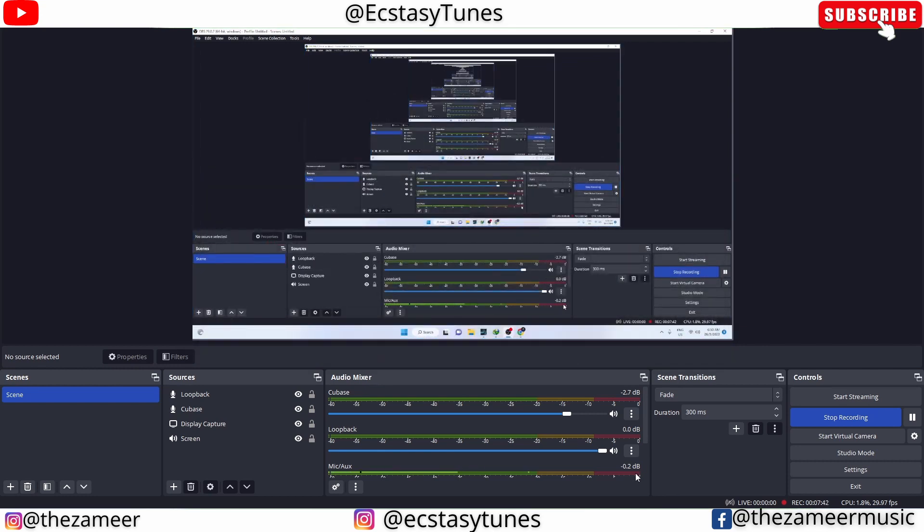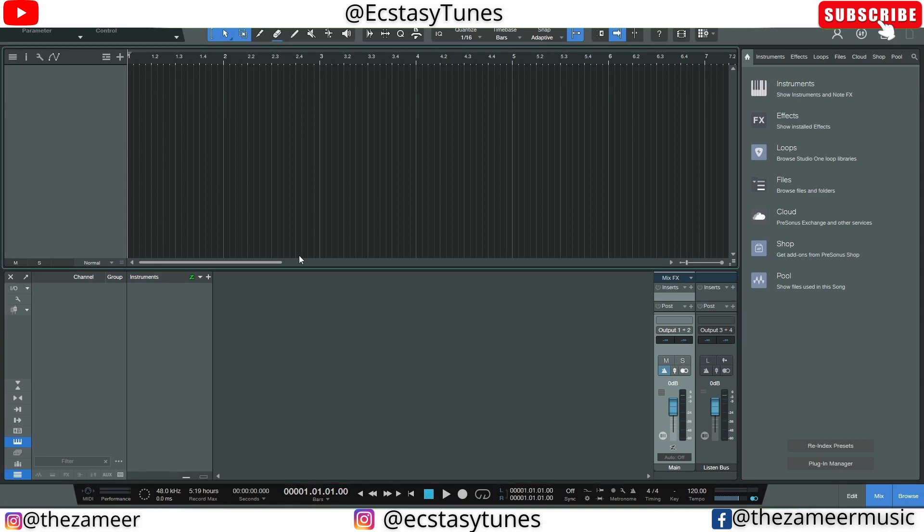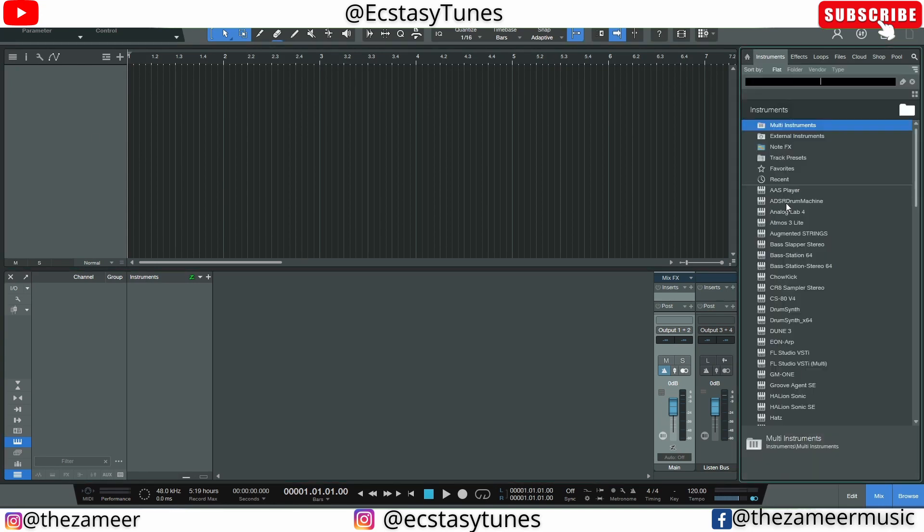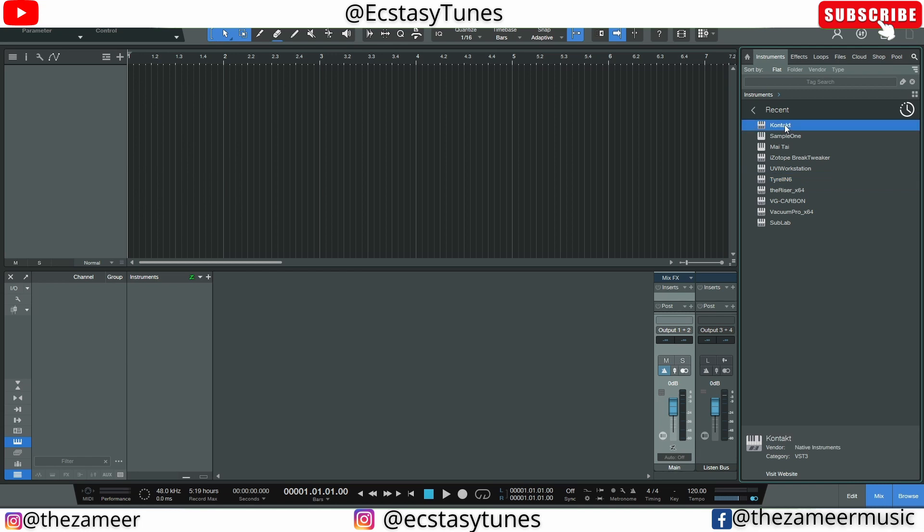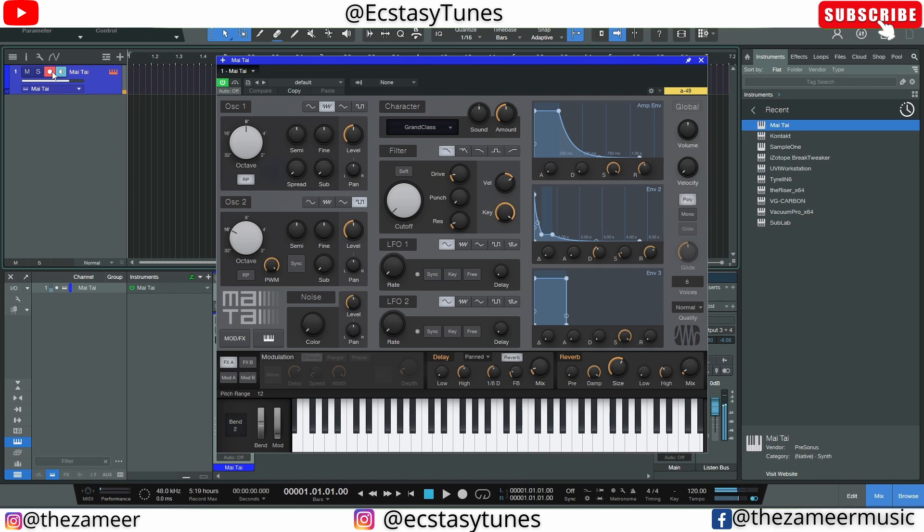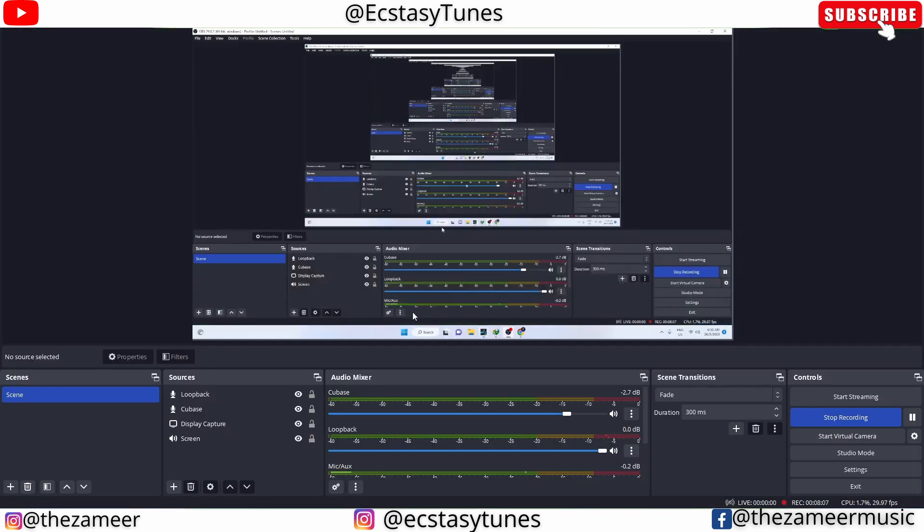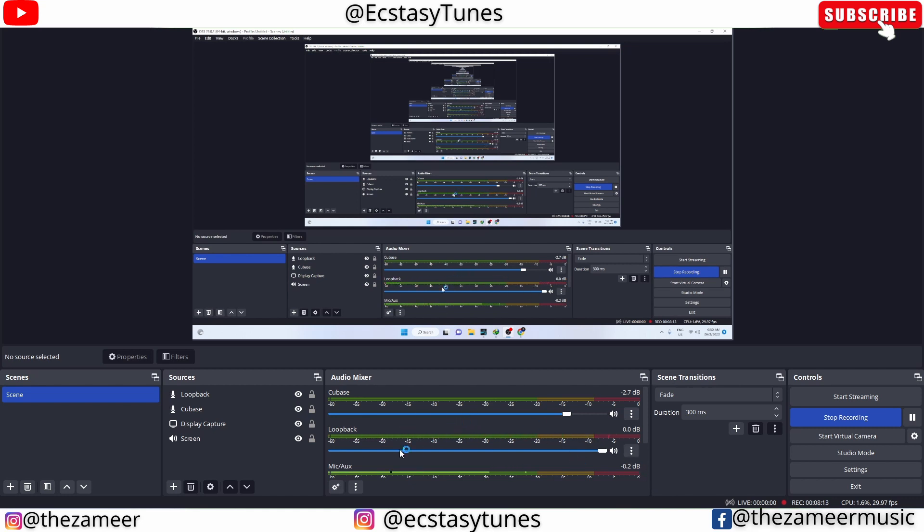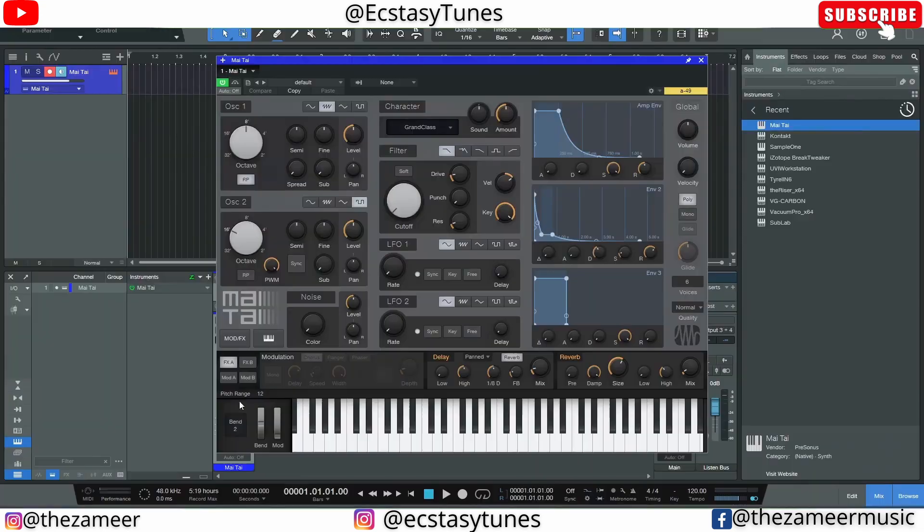Let's go to Studio One. I'm going to add an instrument, let's see what we have. Let's go to Maitai. I'm going to enable. Okay, now you can hear the sound is coming. You can see the input level here. Let's go to OBS and see if the sound is coming. The sound is coming through here. I can see that the level is going up and down.